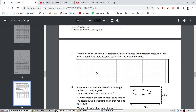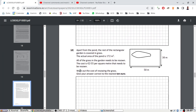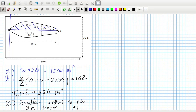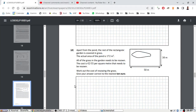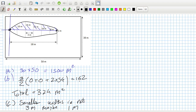Apart from the pond, the rest of the rectangular garden is covered in grass. The actual area of the pond is 172. Oh wait — the answer is 162. I didn't need to multiply by two because that 10 was the full length.